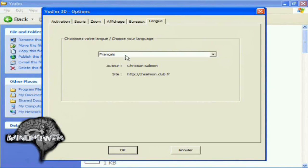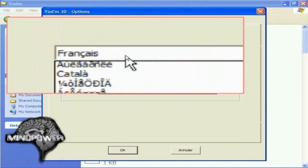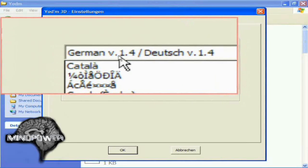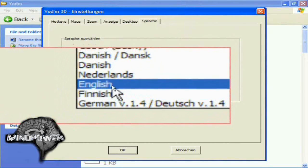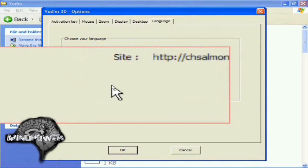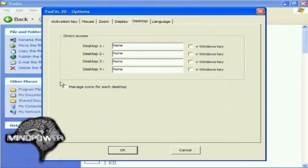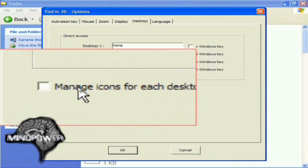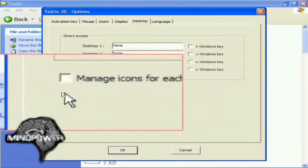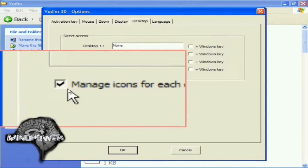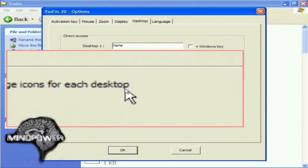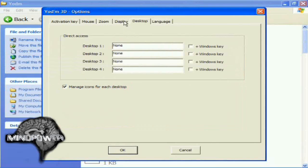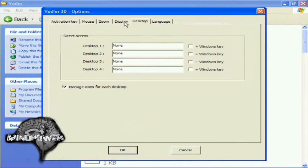The next step is to double click on the YODM 3D icon. And the first thing you got to do is you have to select your language. You'll see that it starts out in French, but you can select English from the menu. Let's go to the desktop tab. Now here it says manage icons for each desktop. This allows you to have a different set of shortcuts on your desktop for each desktop. Click that, manage icons for each desktop. Now let's go to display.